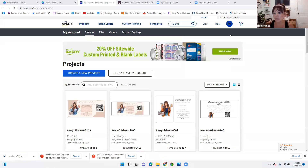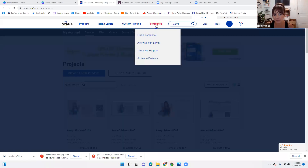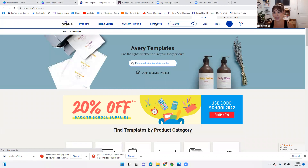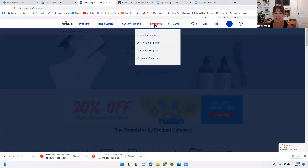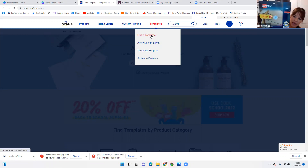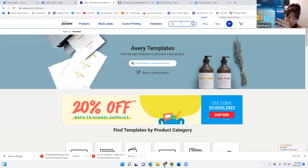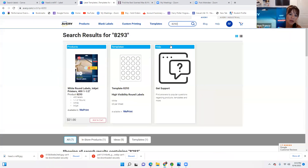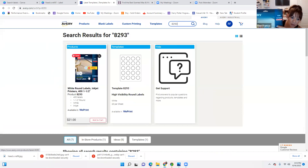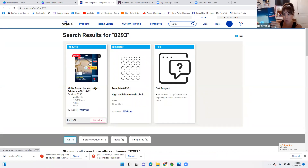We're going to start a new label, so we're going to go to Templates. Here's where a lot of us get confused — how do we know what template to use? Well, it says on the front of the label package. Here's an Avery label, the round ones — it says Avery, this is model 82-93. So you would type in 82-93 and voila. You can buy them from here, but they're expensive. You can buy them through Amazon — they're cheaper — or Staples.